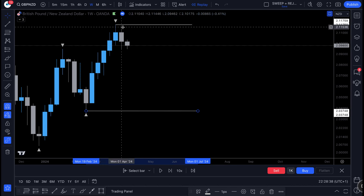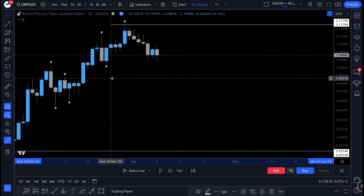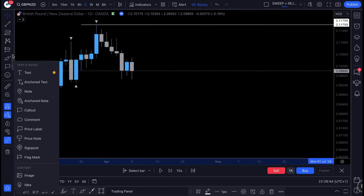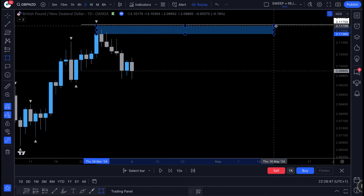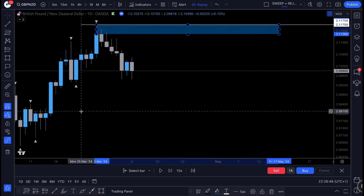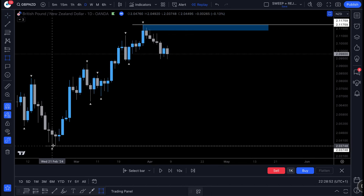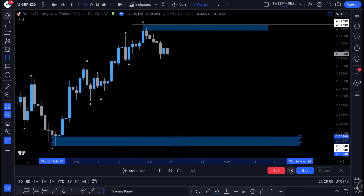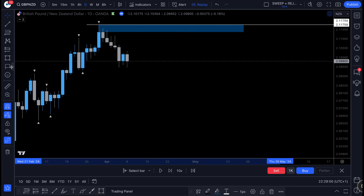Now that we've added our most recent high and low on the weekly chart, we can drop to the daily time frame. Here we can identify our key levels — the areas of interest we're looking to trade out of. This is your range high and this is your range low — keep it very simple.